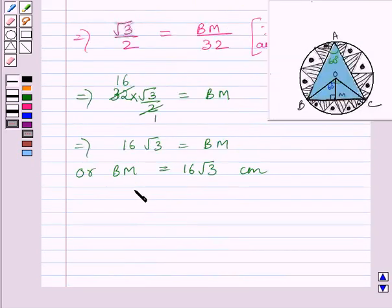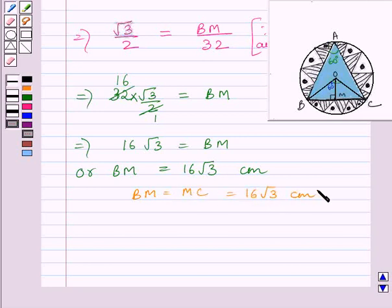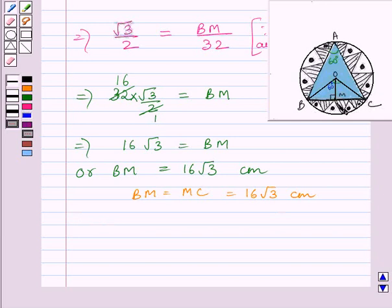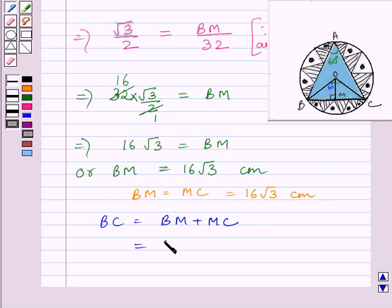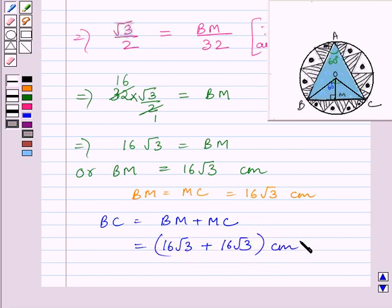We know BM is equal to MC equal to 16 root 3 centimeters, as shown above. So BC is equal to BM plus MC. Substituting the corresponding values, we get 16 root 3 plus 16 root 3 centimeters is equal to BC. This implies BC is equal to 32 root 3 centimeters, which is the required side of equilateral triangle ABC.